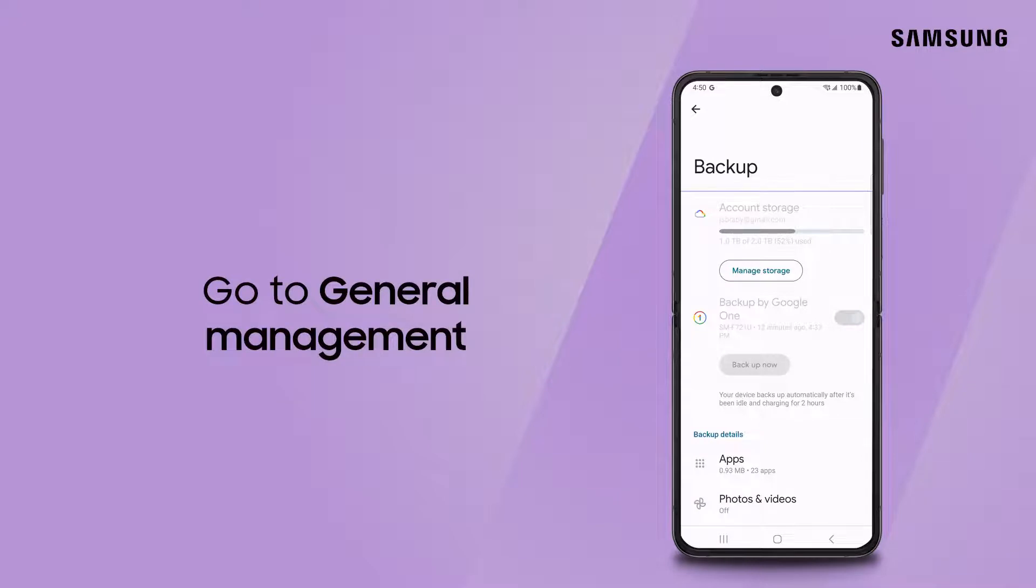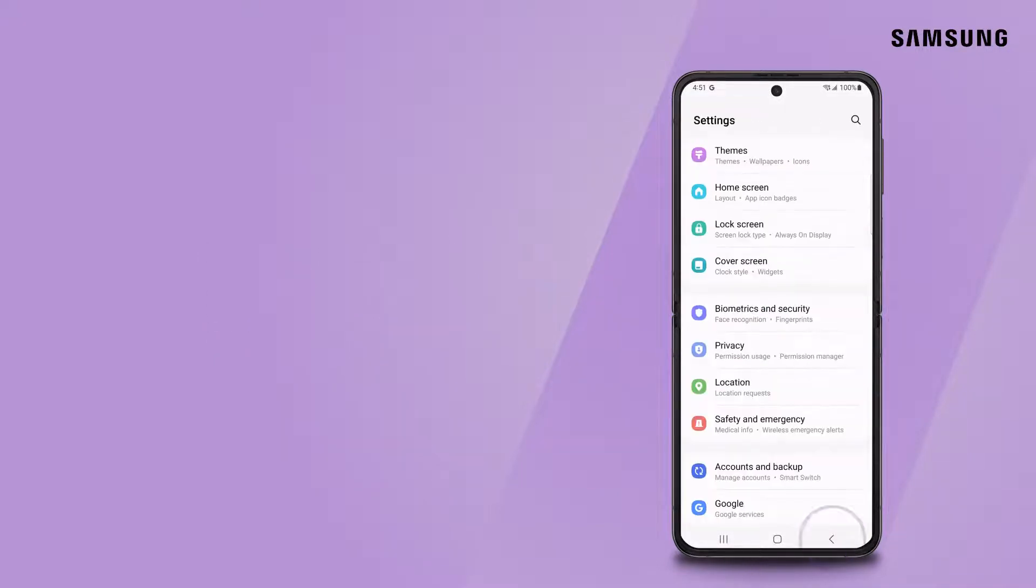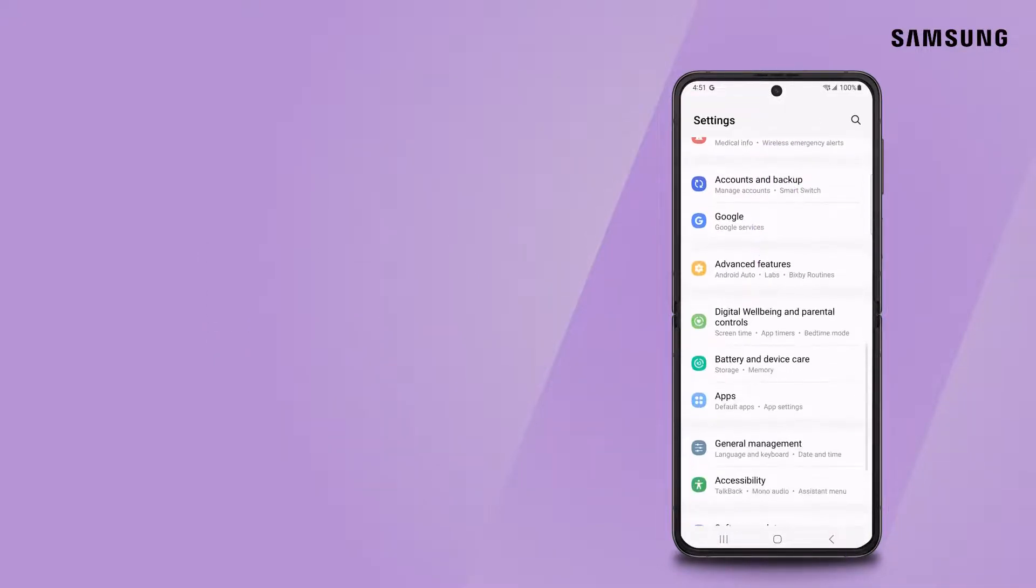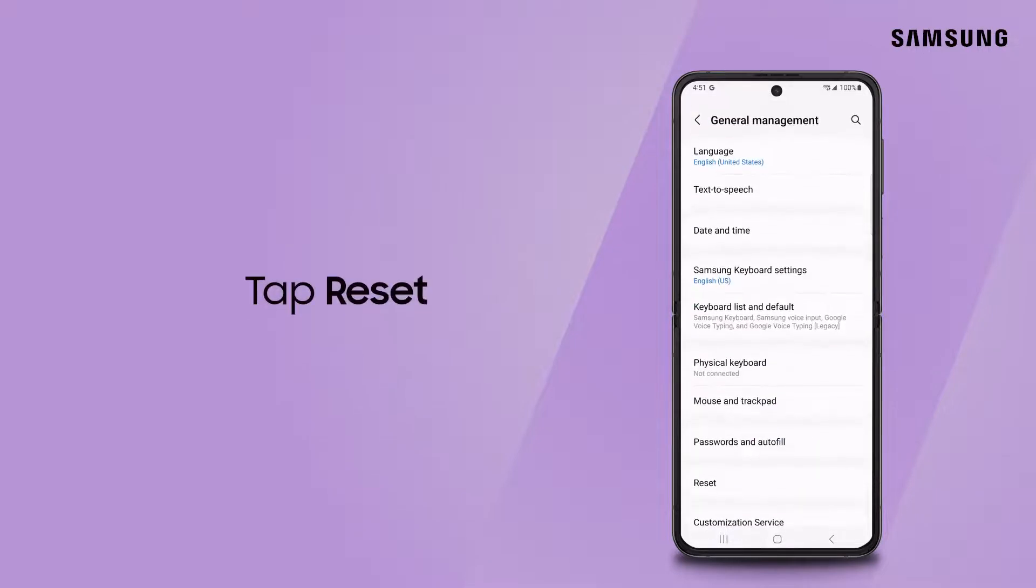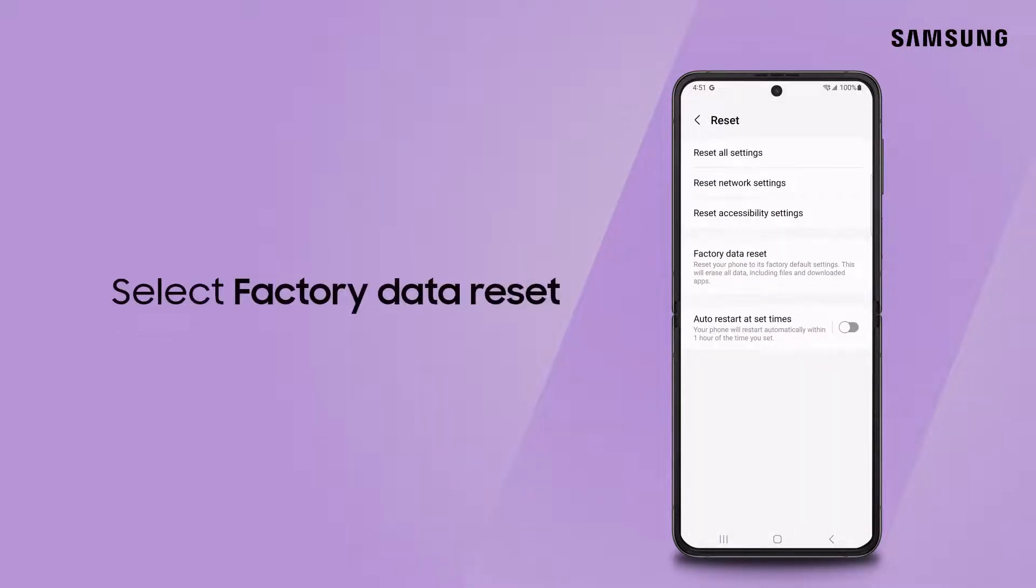go to General Management. Tap Reset. Select Factory Data Reset.